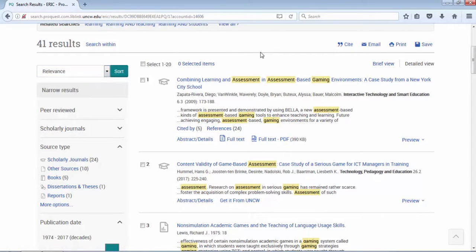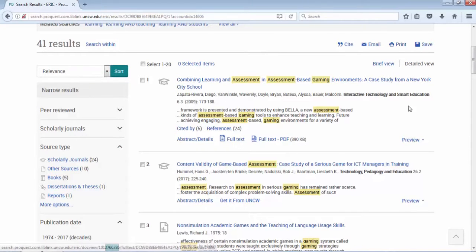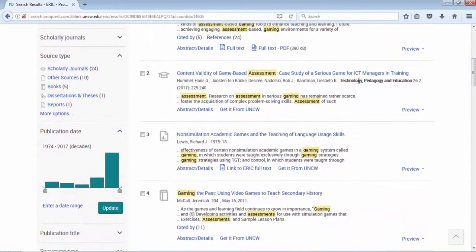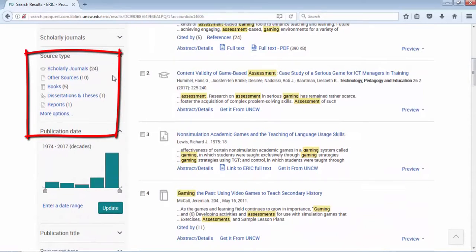My results are down kind of the center, the left-hand side. I can there again start limiting my results.